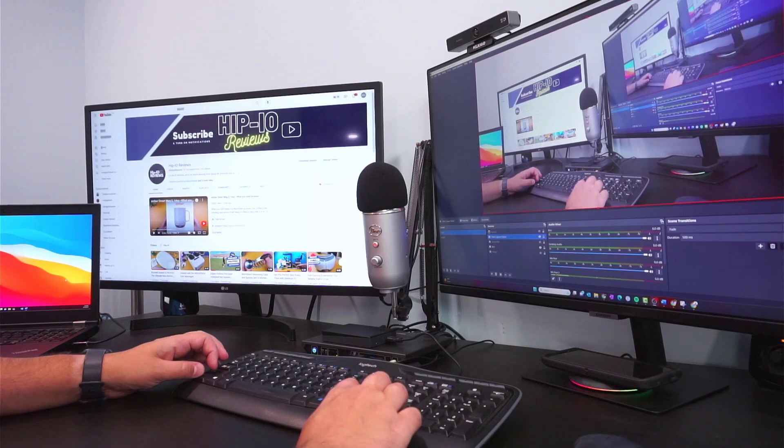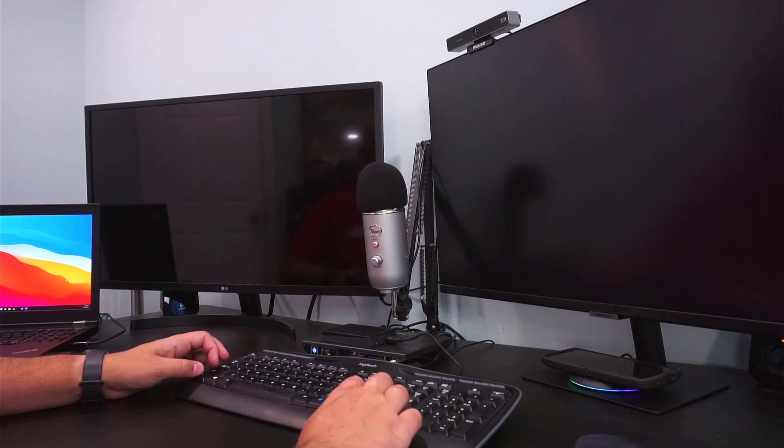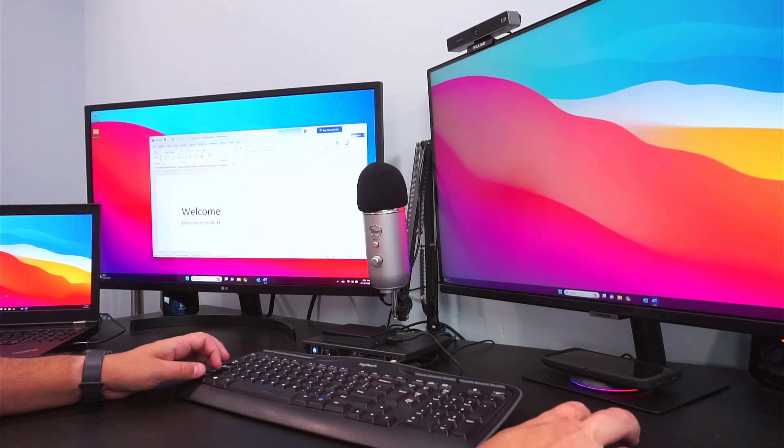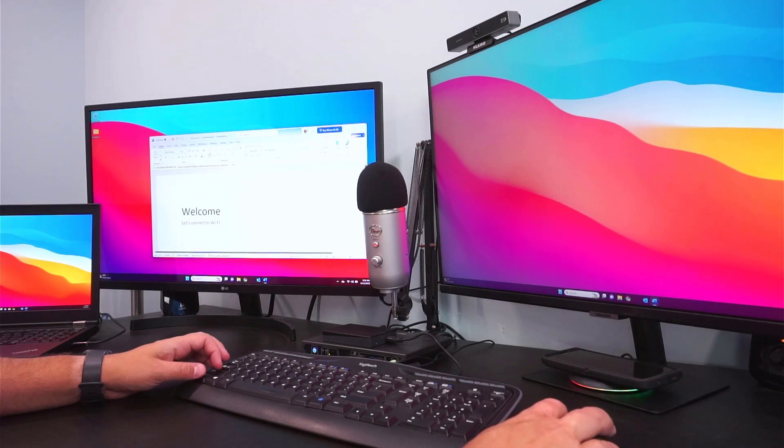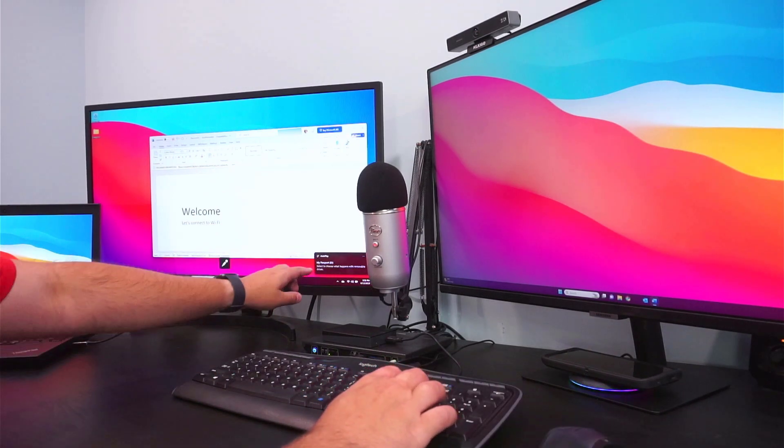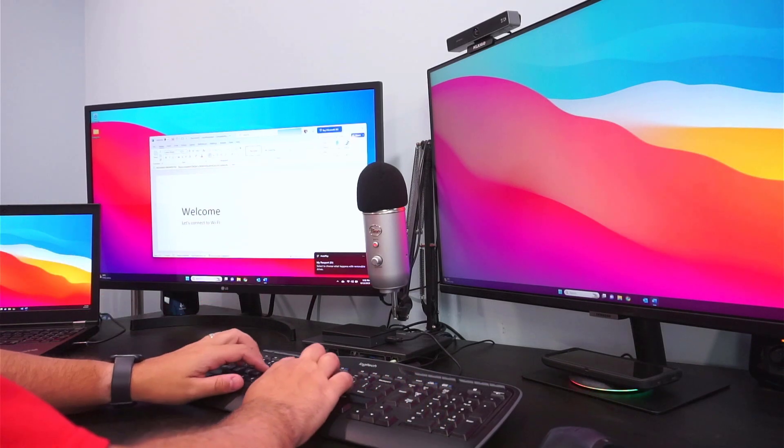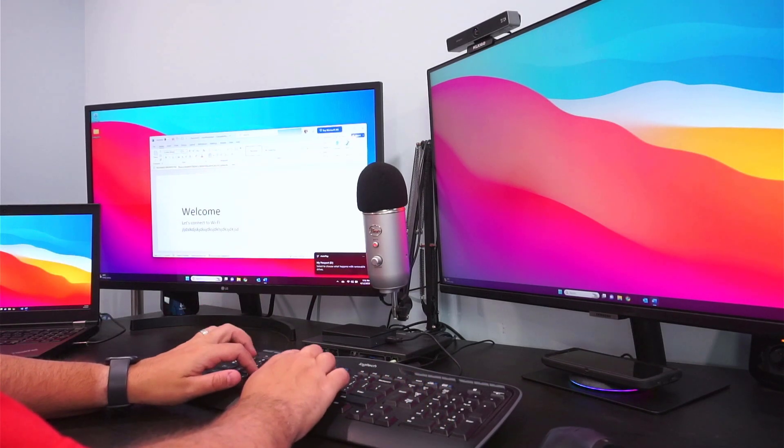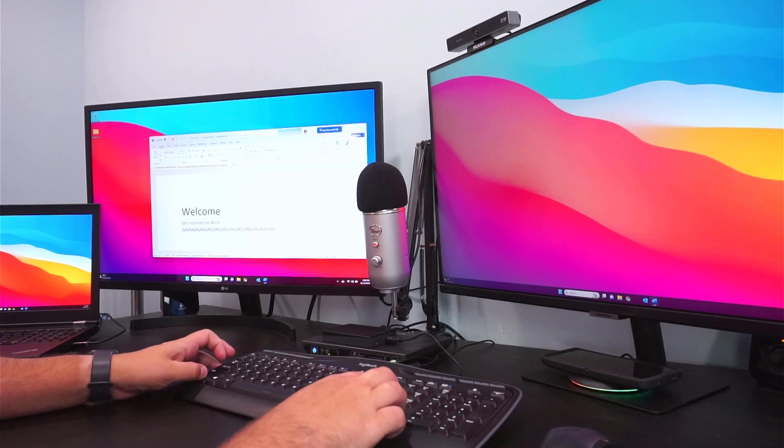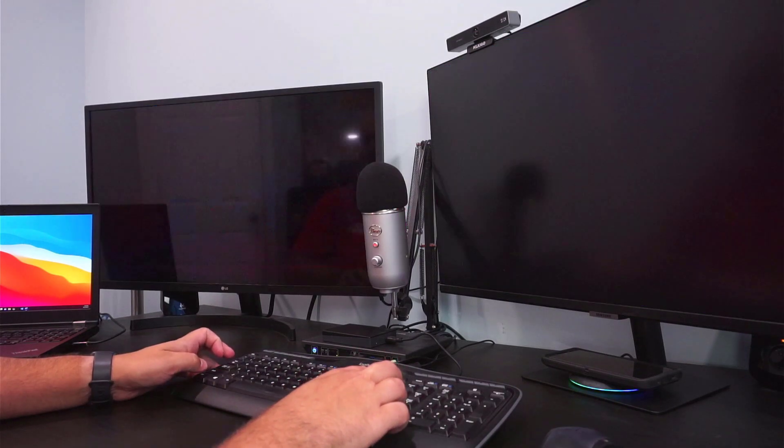Let's start off by exploring KVM mode. Switching between computer 1 and 2, as we observed earlier, happens in a snap. The connected USB hard drive switches over instantly, and it has quick read and write times. The keyboard and mouse show no lag when typing.